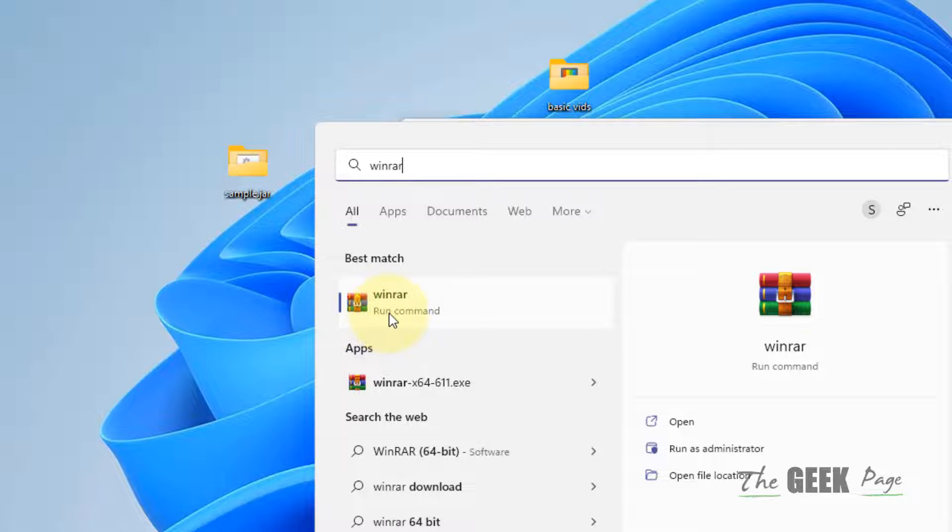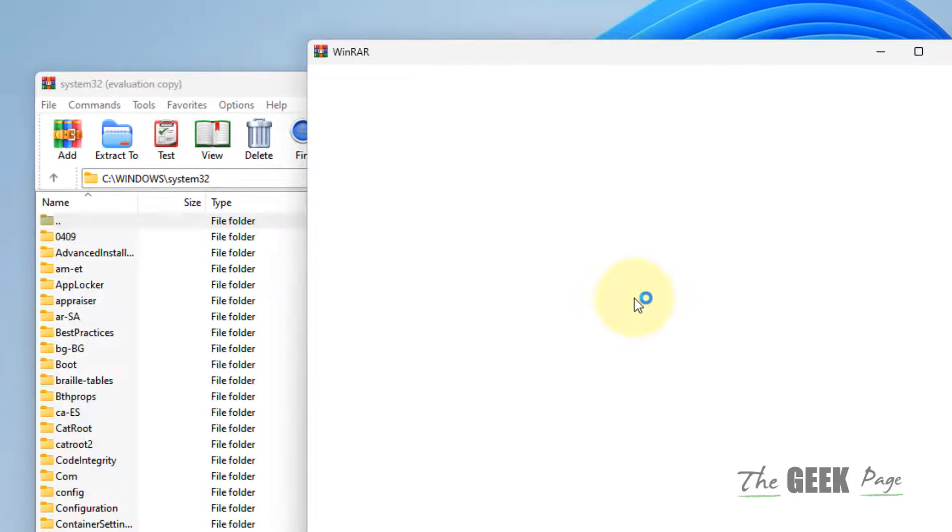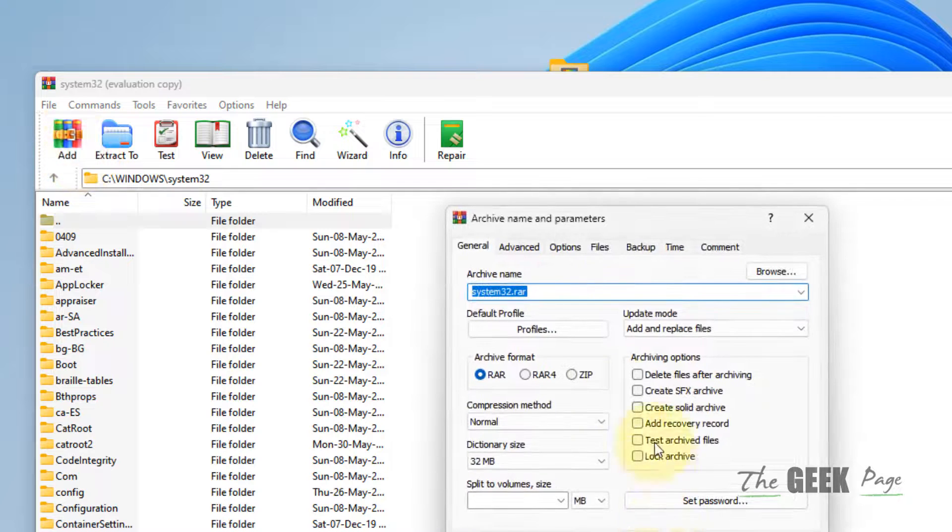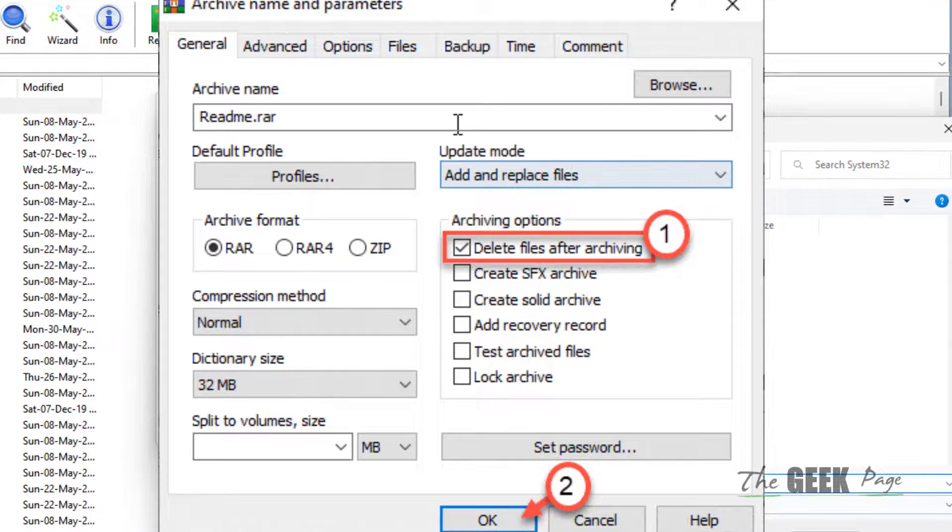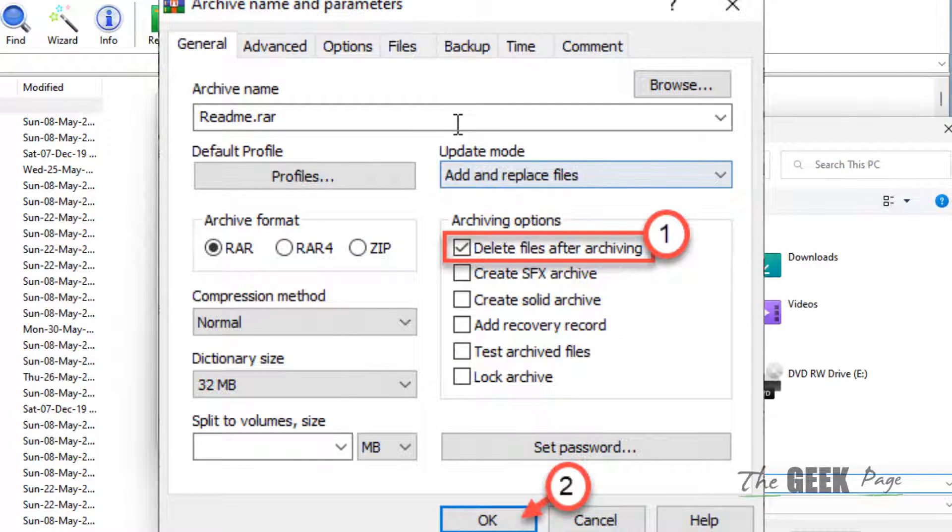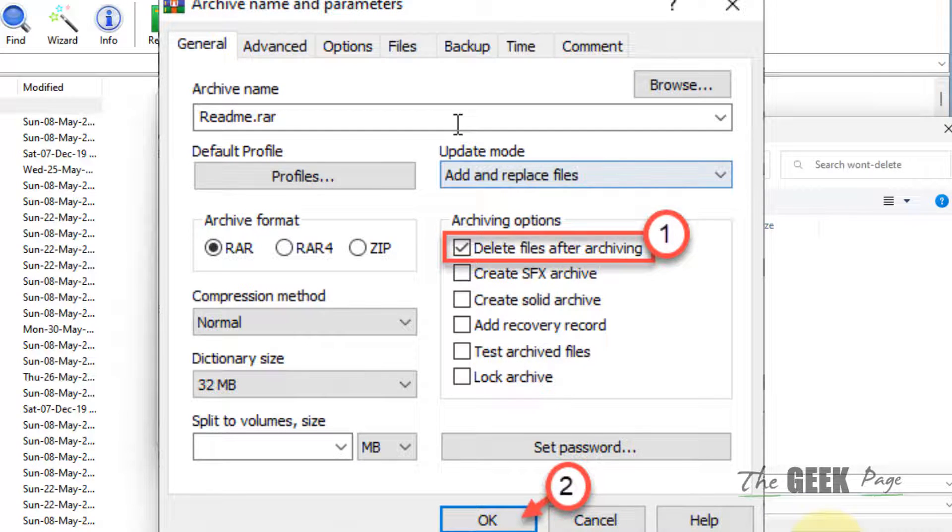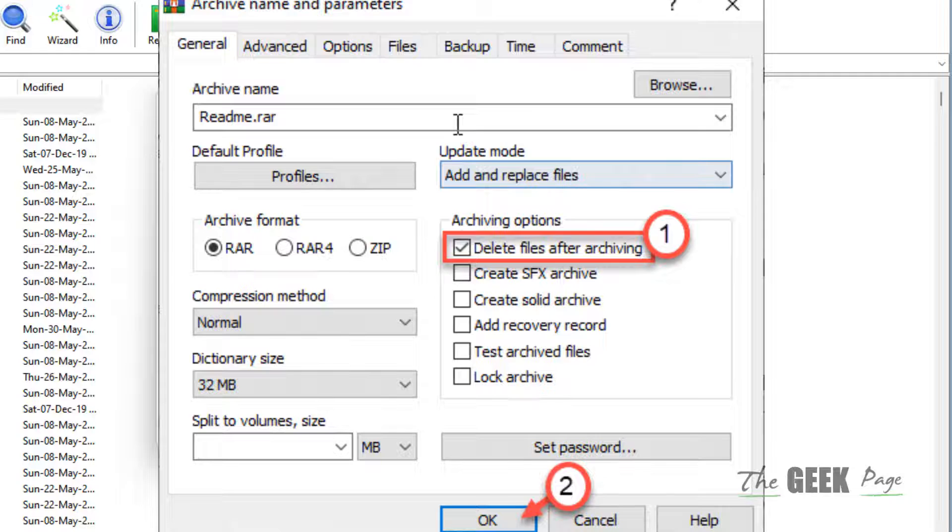Just open WinRAR and add that particular file. Browse that particular file and just zip it. This is the file. Now select this 'delete files after archiving' option.